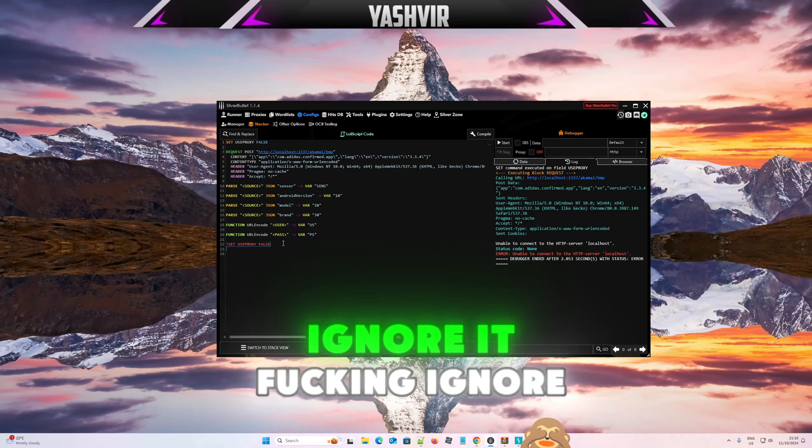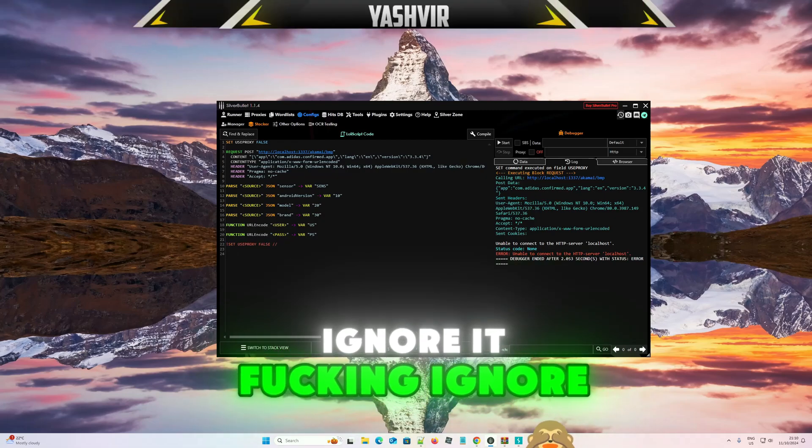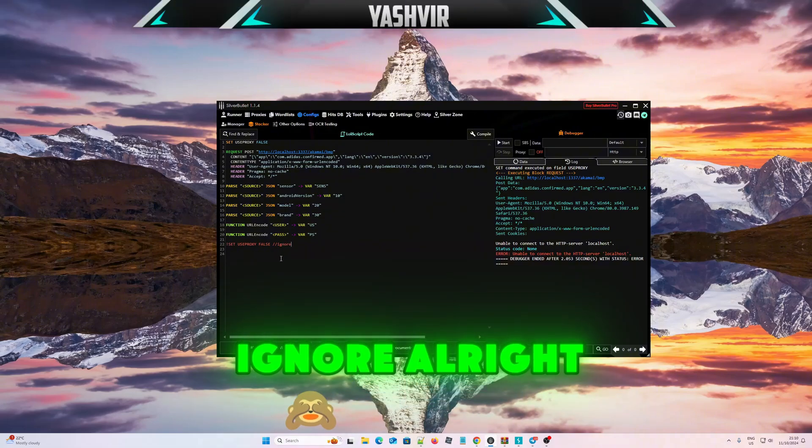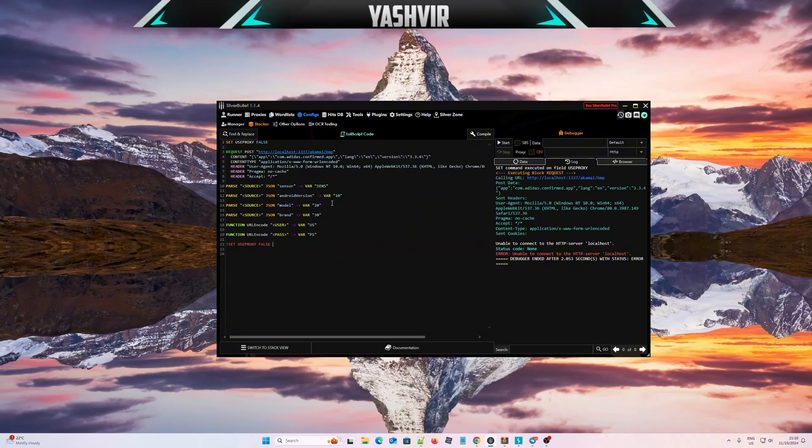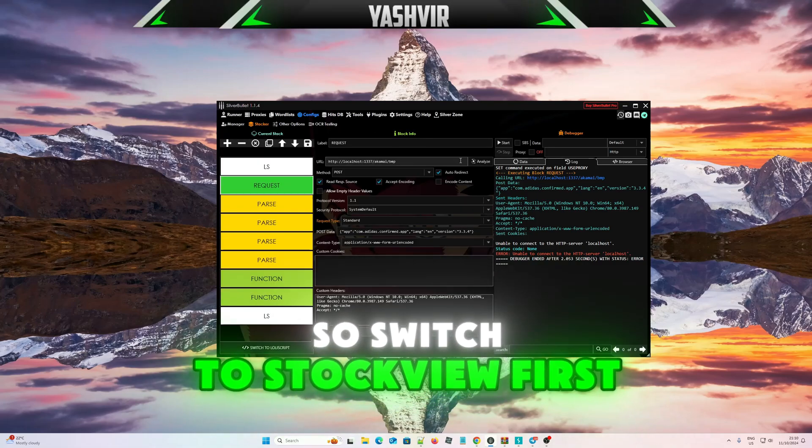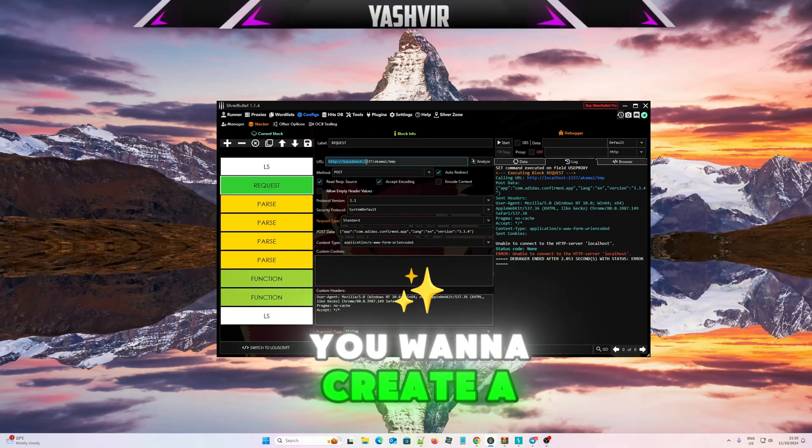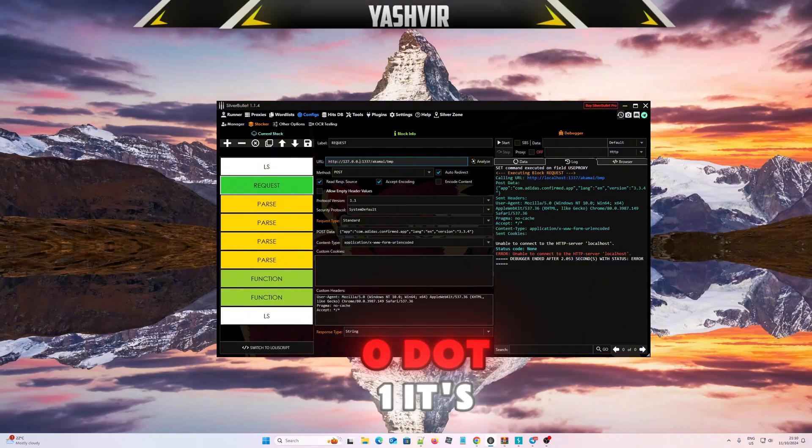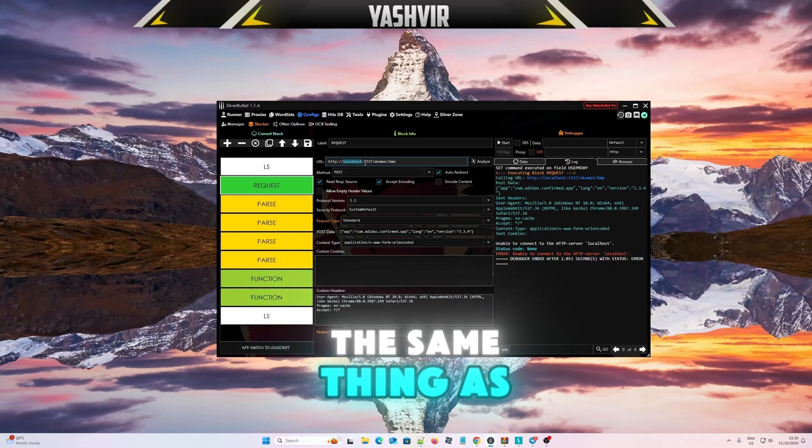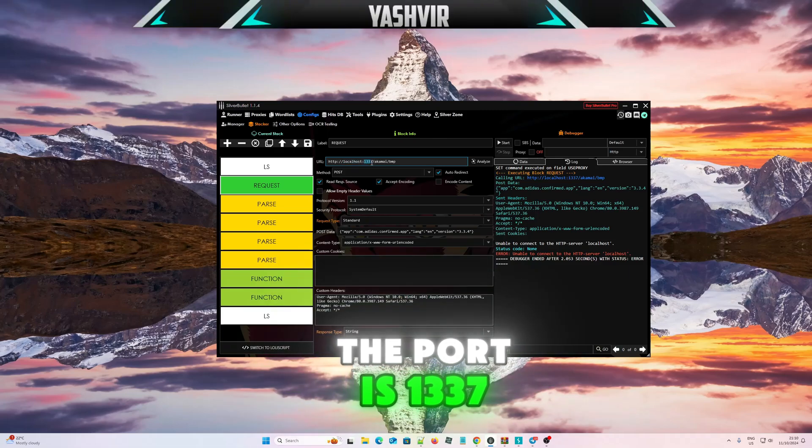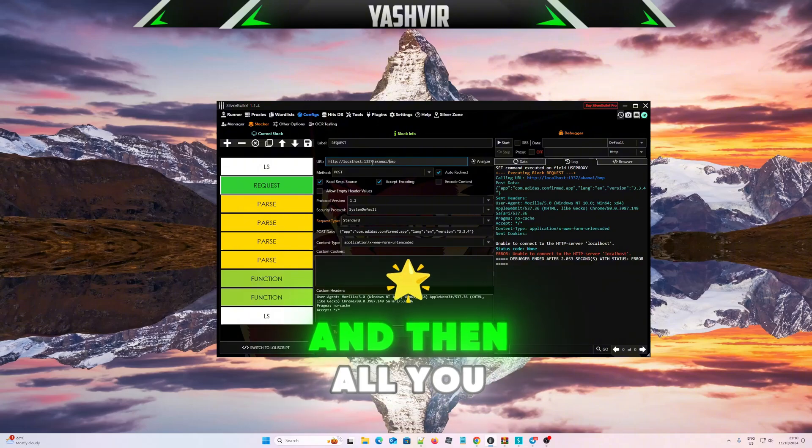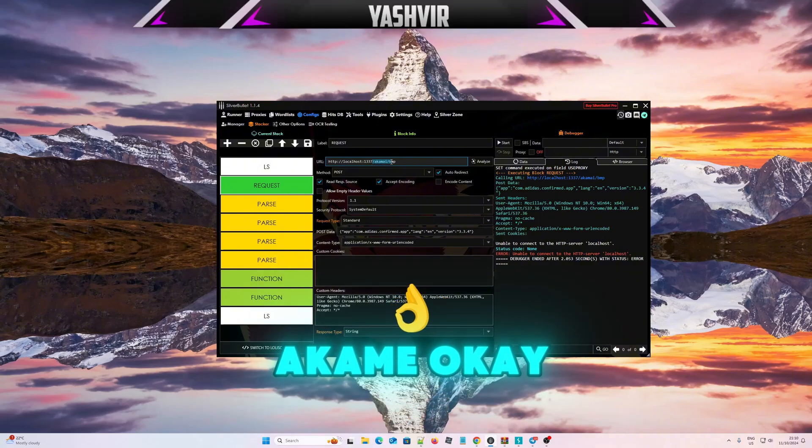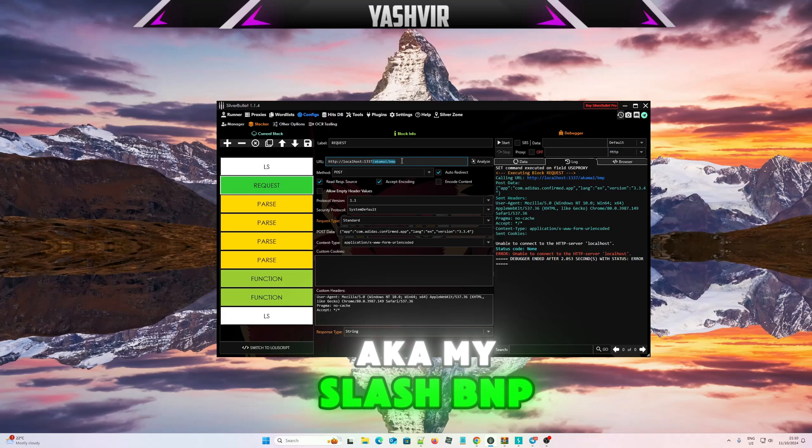Ignore it for now. All right, so switch to stack view. First thing, what you want to do is create a post localhost or you can do 127.0.0.1, it's the same thing as localhost. The port is 1337 and then slash akamai, slash BMP.